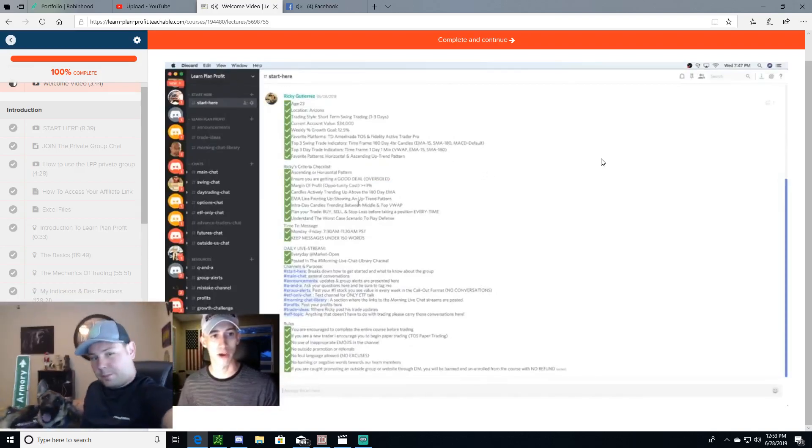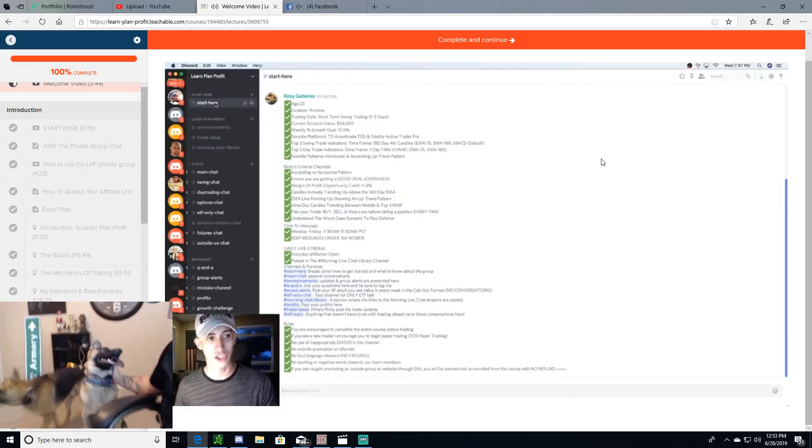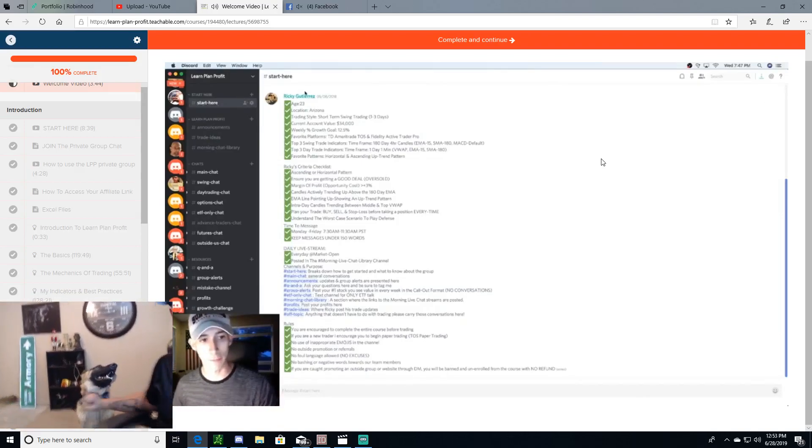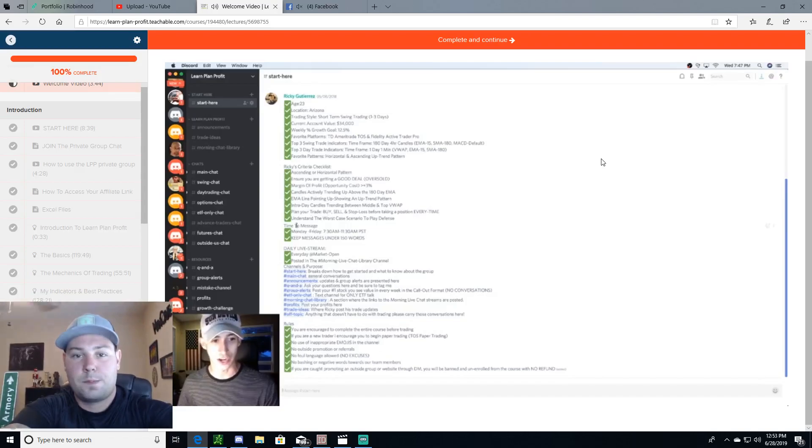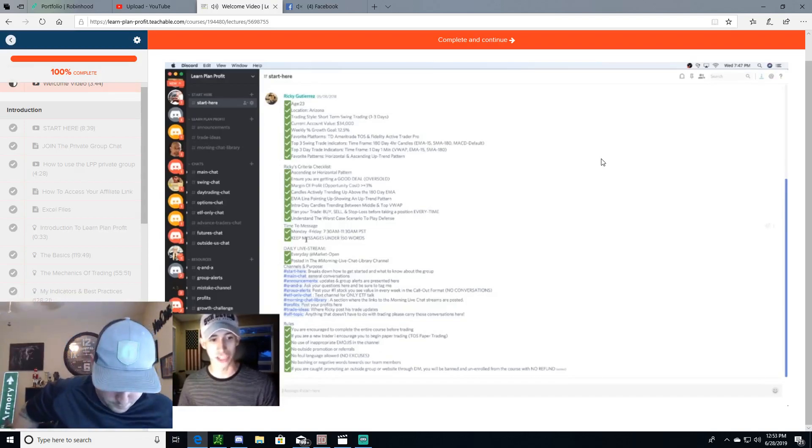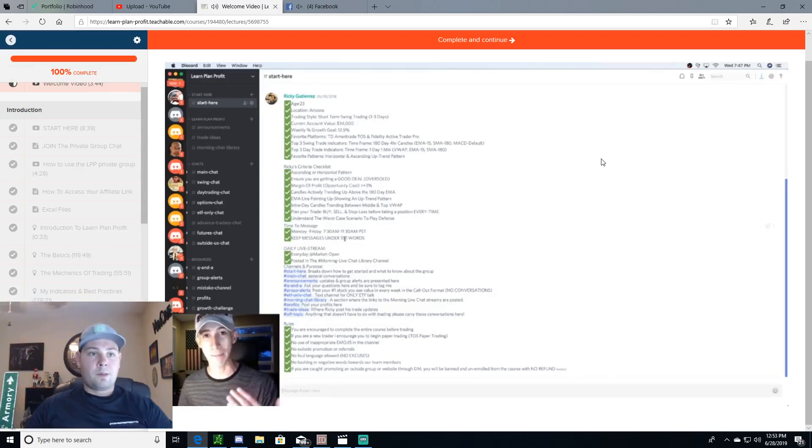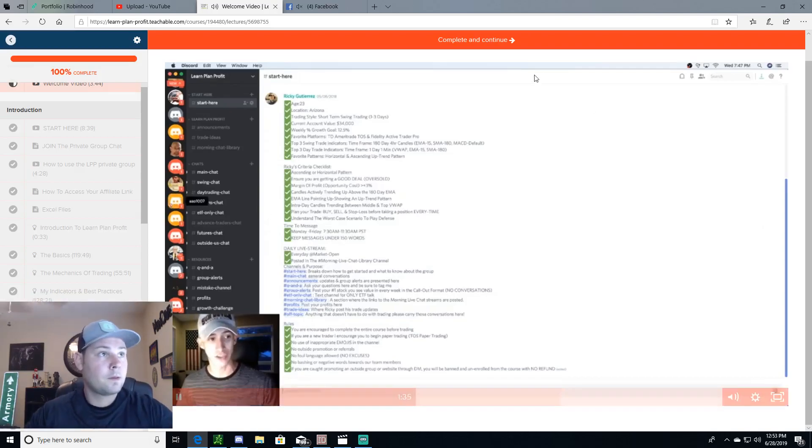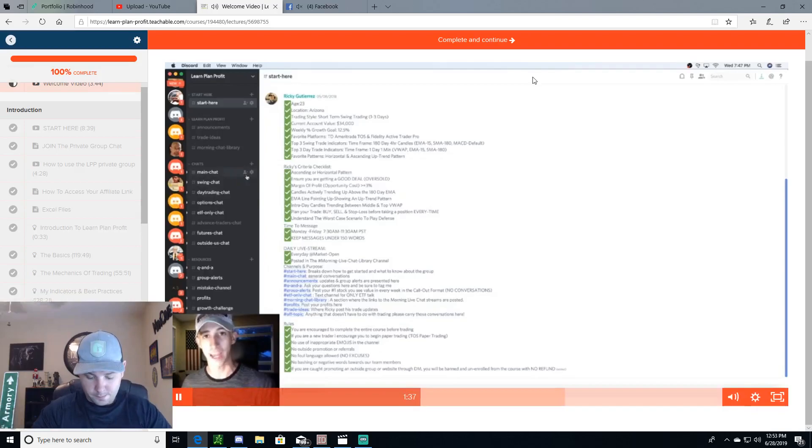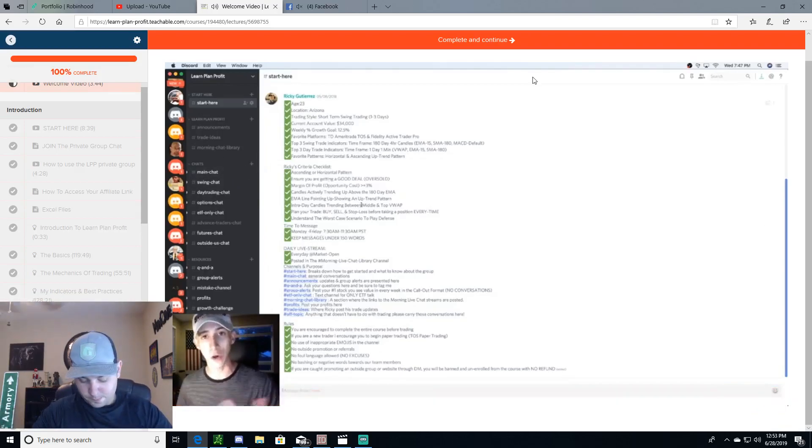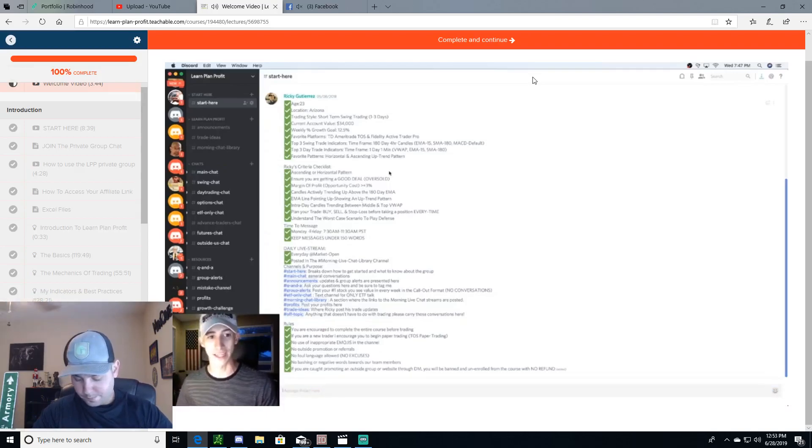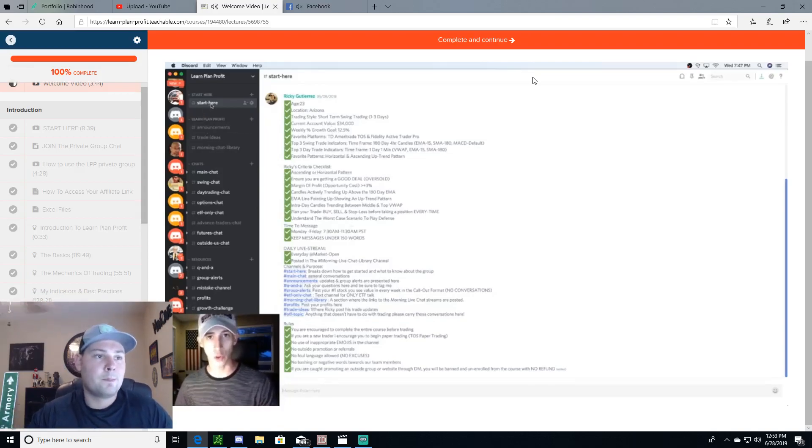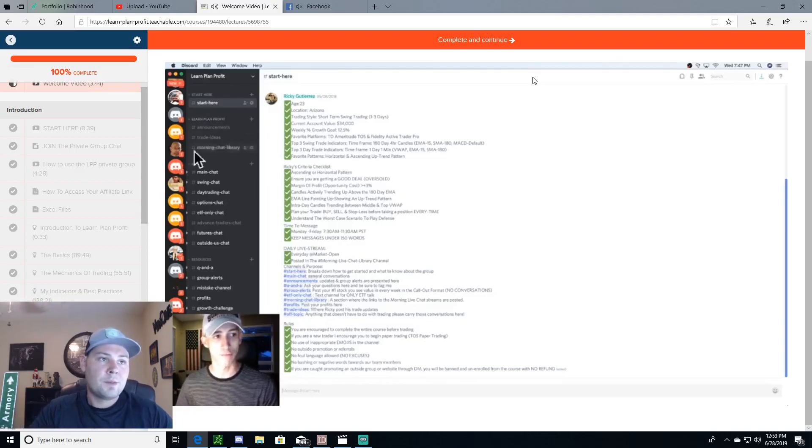This link will open up a new tab and bring you on over to the Discord website. You can download the Discord application both on your phone and on your desktop to make it easier for you to stay connected with the Learn Plan Profit community. Once you get connected, I would encourage you, please invest time to browse and review how to stay connected and how everything works. Once you get connected, you will be sent on over here to the Learn Plan Profit Discord chat. The first section that you will see here is the start here section. This talks about my profile, what it is that I look for when it comes down to getting started, the time that I'm available for messages. I would encourage you to please keep any direct messages under 150 characters, just because as you guys can see, I receive a lot of direct messages and I want to make sure that I get back to you as soon as possible.